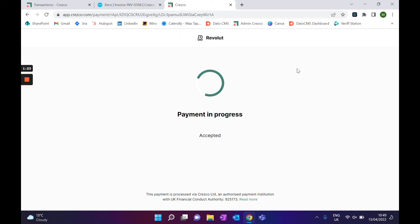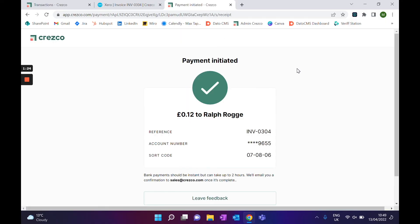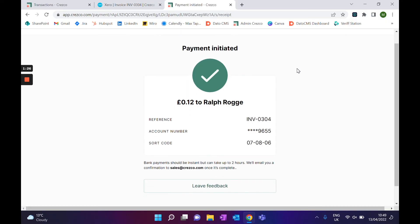As you can see on the desktop, it will show you the progress of that transaction as well. That payment has now been made. If you were to go into your Xero account, it will be marked as paid.